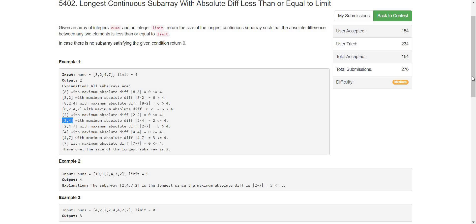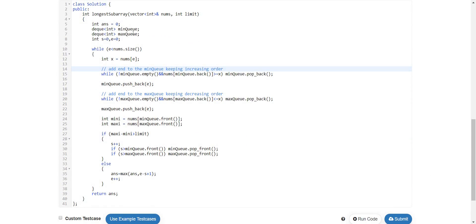If you want to see the code, it is provided here. We have our two queues and the start and end pointers. To maintain increasing and decreasing order we pop elements from the back of the queue and then push the new element. From the front of the min queue we get the minimum element. We store indices instead of values so it is easy to remove elements when incrementing start. As soon as the difference exceeds the limit we increment start and remove all elements that come before start. When the difference is within the limit we maximize our answer and increment end.